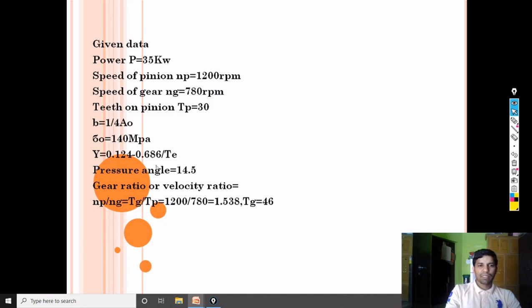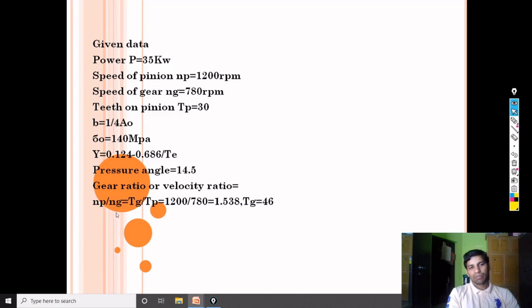Given data: power = 35 kW, speed of pinion NP = 1200 RPM, speed of gear NG = 780 RPM, teeth on pinion TP = 30, face width B = A0/4, static stress σ0 = 140 MPa, and pressure angle = 14.5 degrees. Gear ratio = 1200/780 = 1.538. Since TP = 30, teeth on gear TG = 30 × 1.538 ≈ 46.